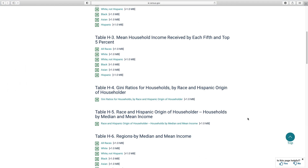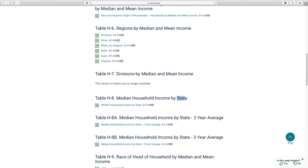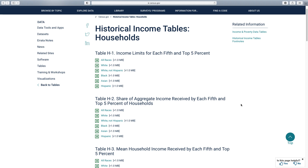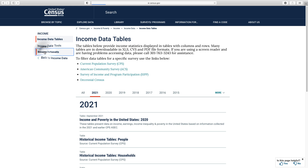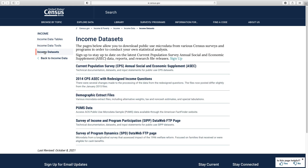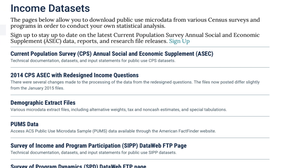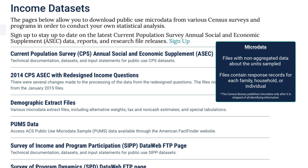If you're interested in income data by state, look for household income tables H8, H8A, and H8B. These are the only published income tables for the CPS ASEC that are at the state level. For more income data at the state level, you can download the microdata files and do your own data analysis. To find these files, you need to navigate away from income data tables and go to income data sets. The CPS ASEC public use microdata files contain data for households, families, and individuals. These files can also be used if our published income tables do not cover what you're interested in.